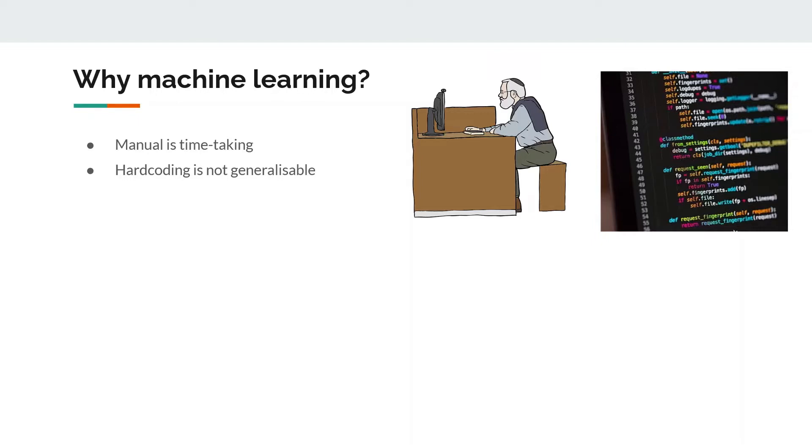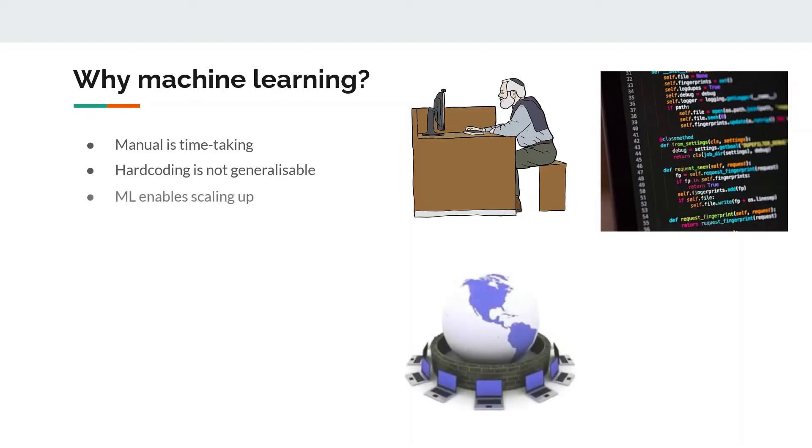We handle different types of data sets differently, and whenever new data comes in you have to again write a different kind of program. Whereas in machine learning, you just throw all your data in the model and the model automatically learns patterns from the data. The third thing is machine learning enables scaling up.